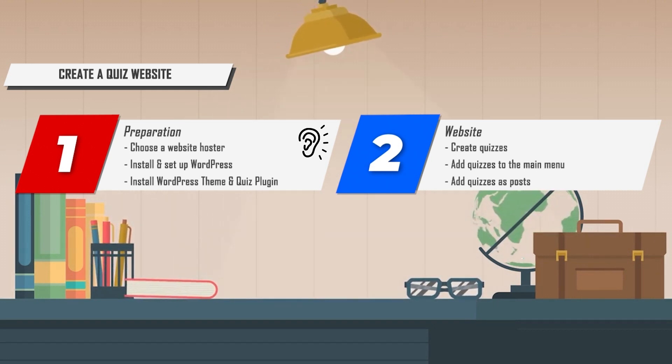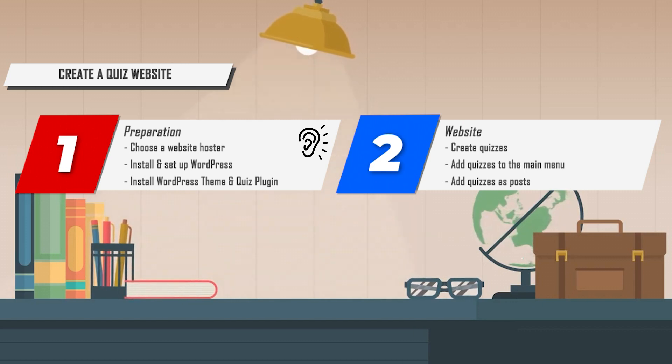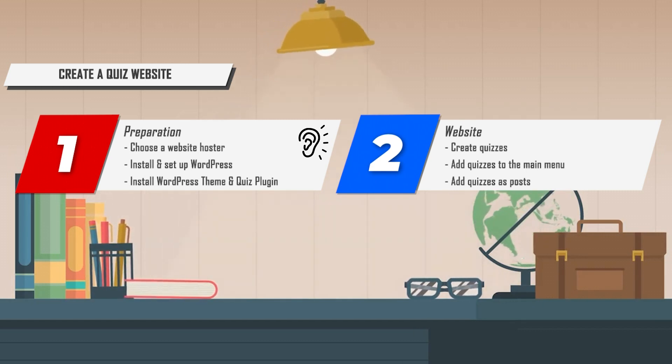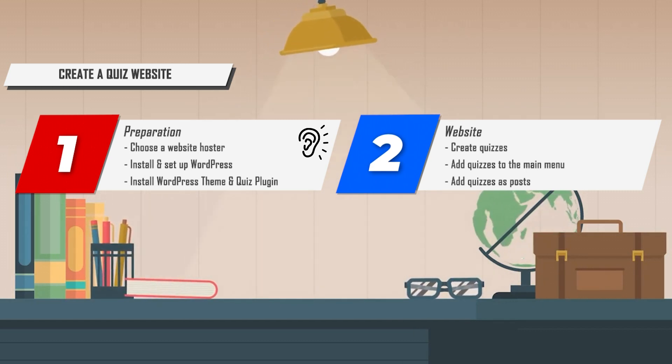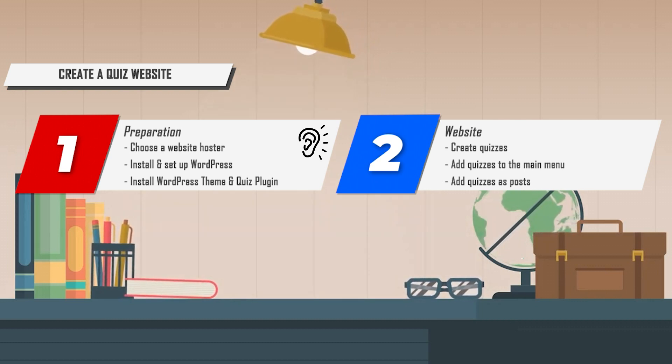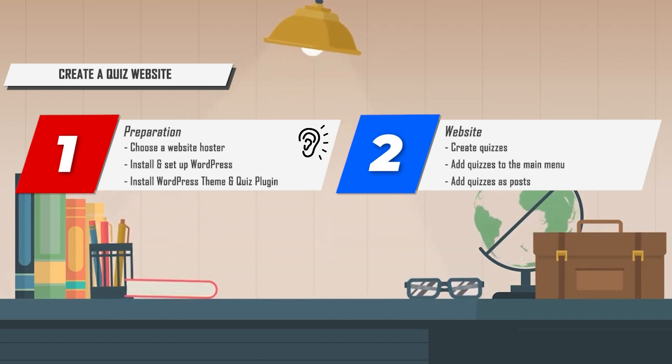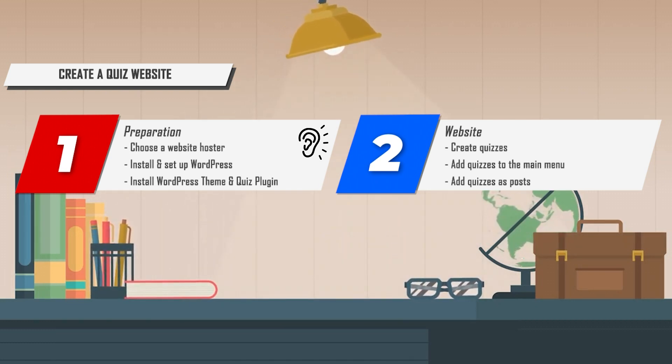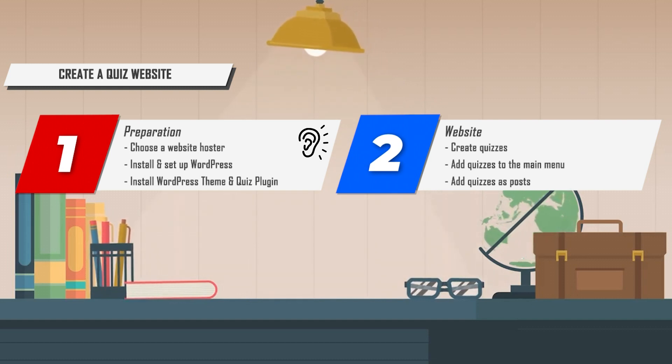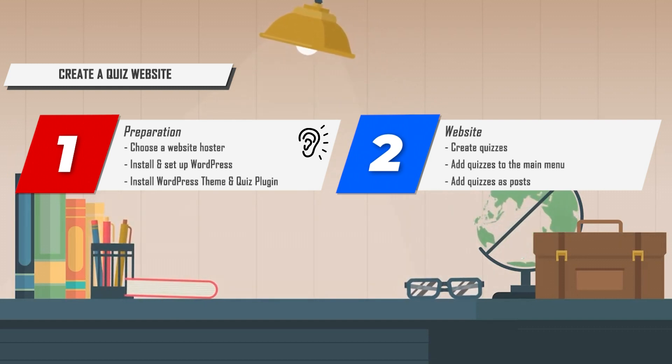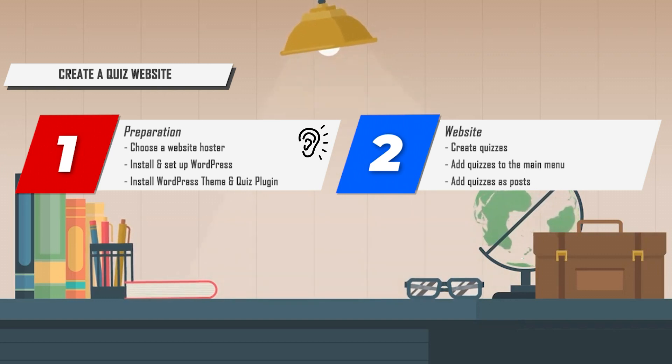If you choose SiteGround as the hosting provider for your quiz website, you get the quiz plugin from us for free. We give you the quiz plugin as a gift, and you only have to pay for the cost of your website. You can find more information on our homepage. But remember, you can choose any hosting provider you like, but be sure to get a good and reputable one.